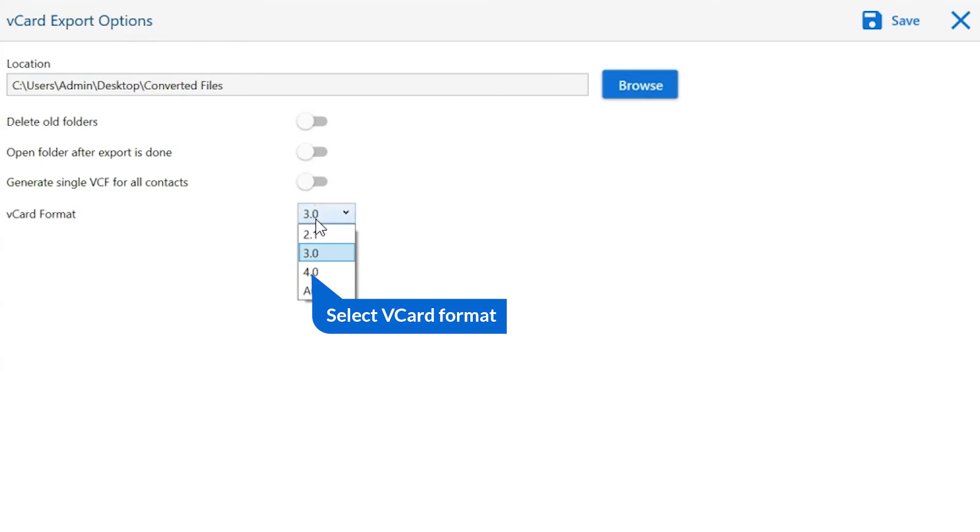The last one is vCard format. Click on the drop down button and choose the version of vCard file as per need.